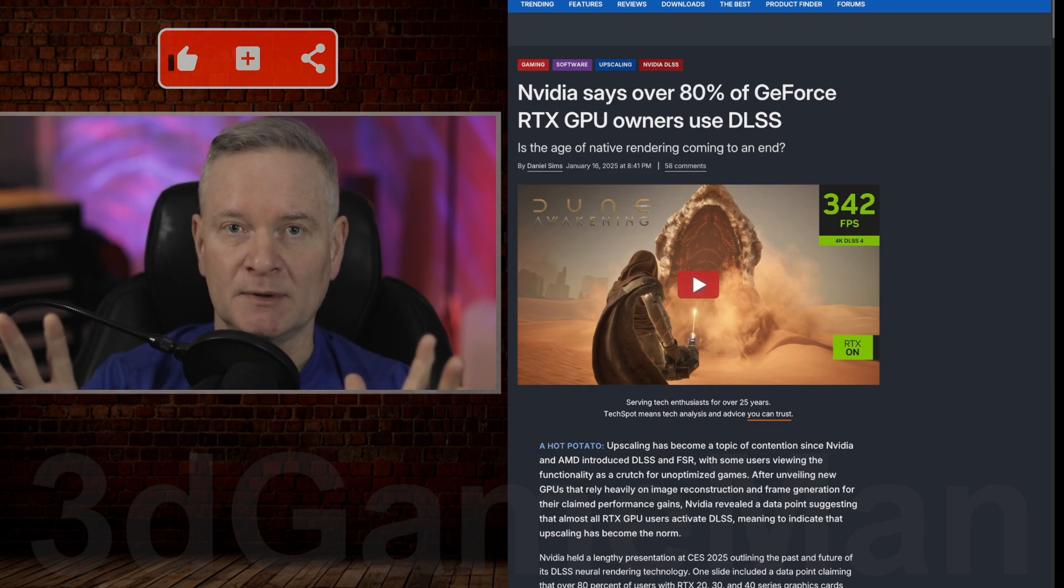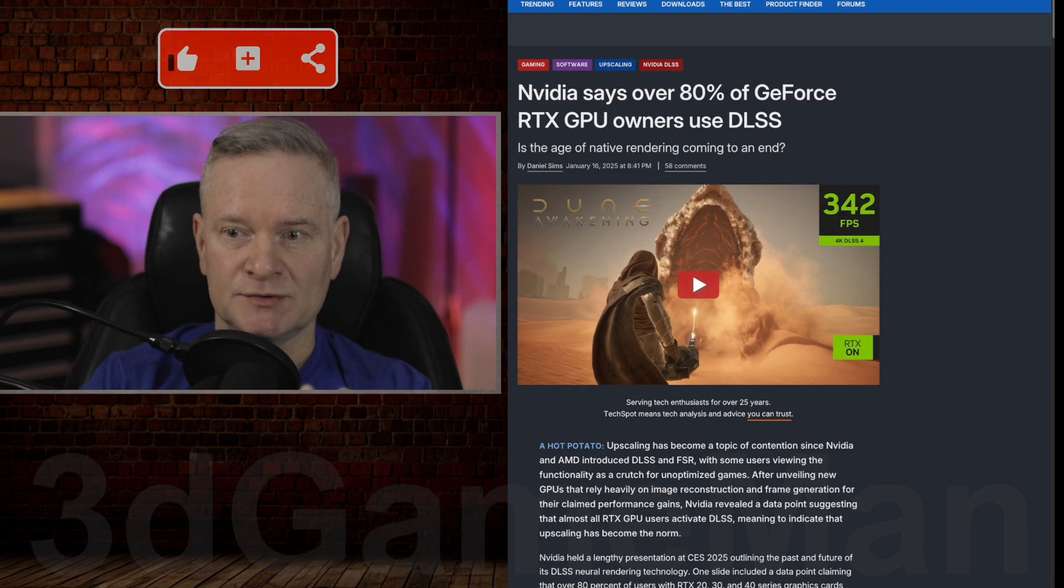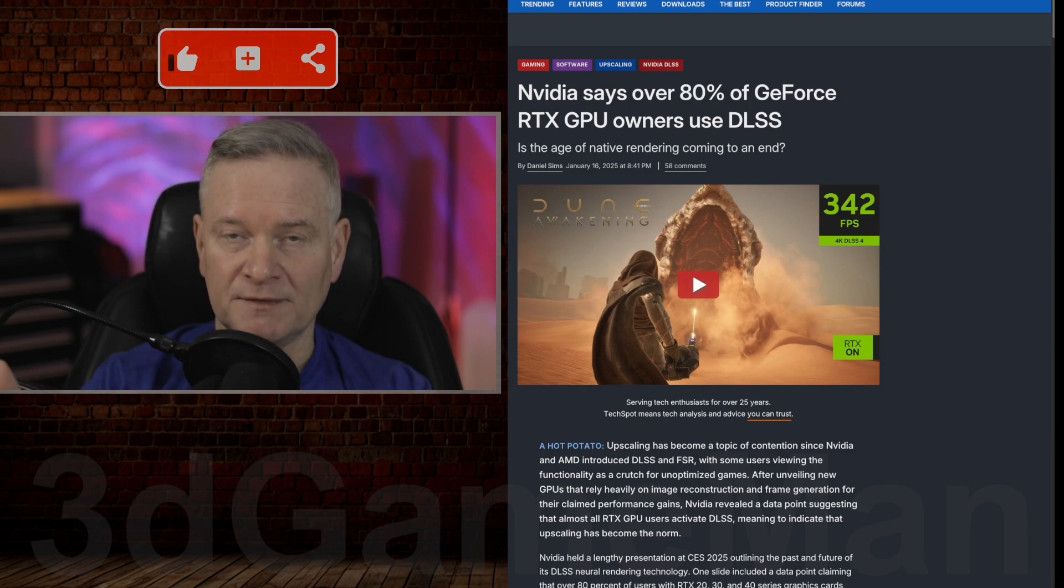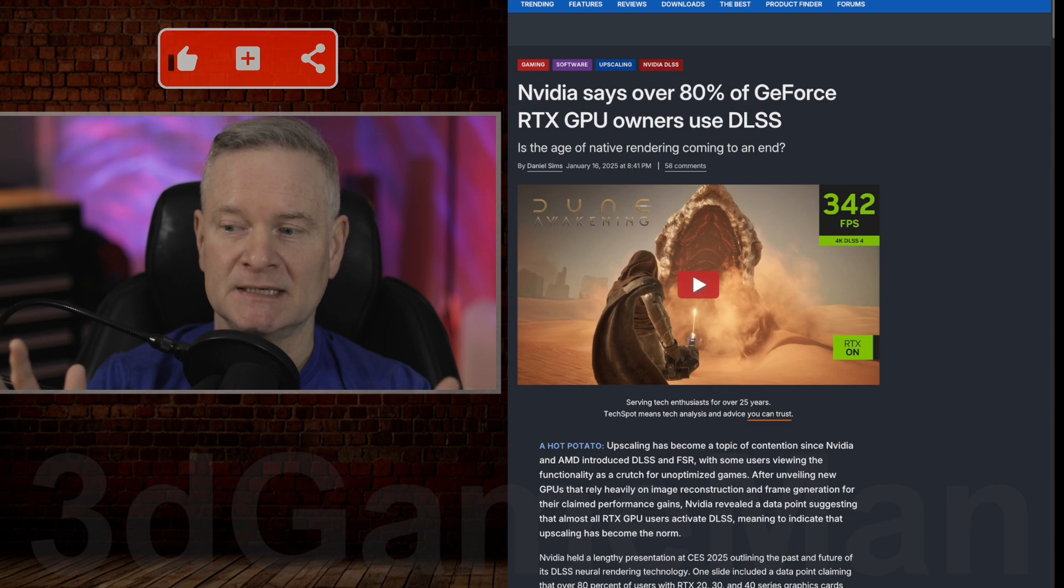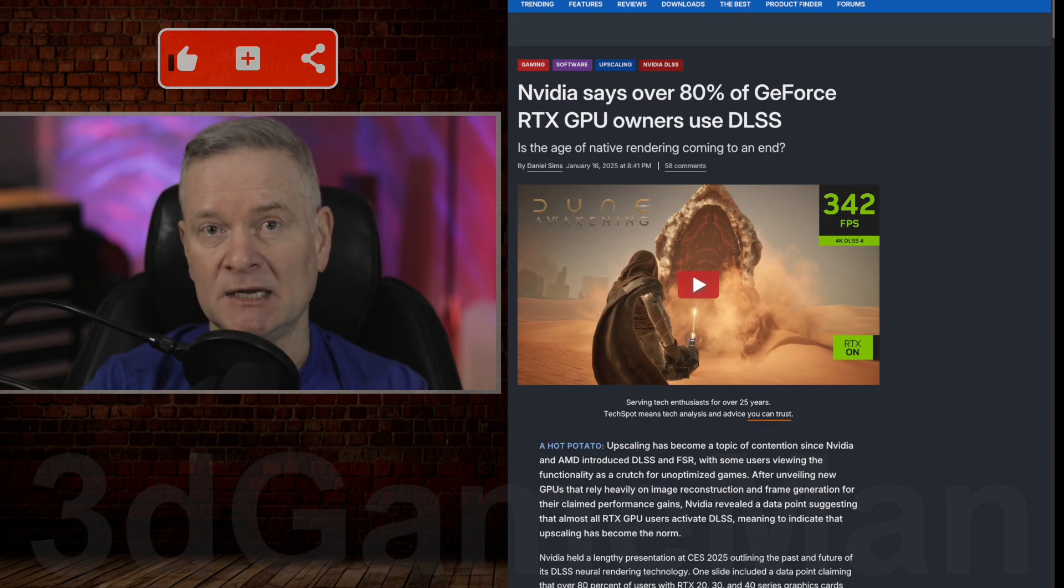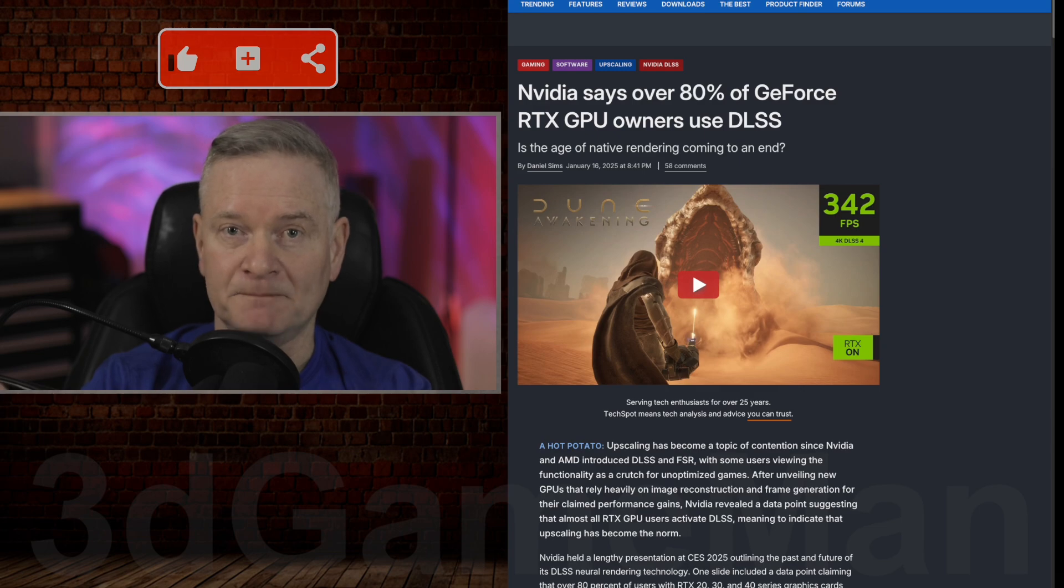And here is the problem. So you've got gaming engines that are very demanding, like, for example, Unreal Engine 5, and you want to play it at maybe 2K, you have a 2K display, or 4K.